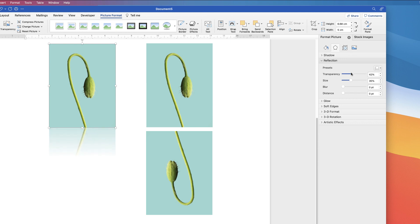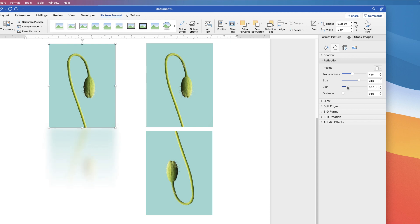So we can make this reflection more or less transparent. We can increase and decrease the size, so we can reveal almost all of the image or less of the image. We can also blur it. Again, entirely up to you.